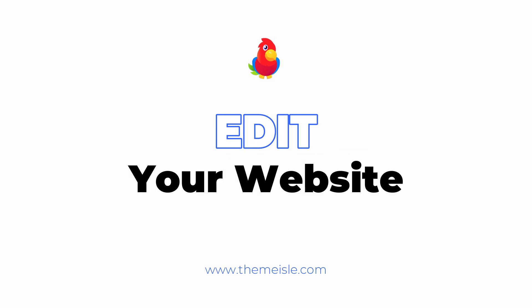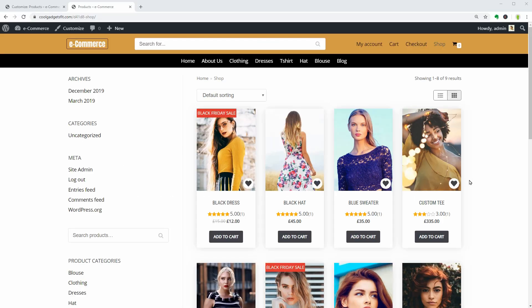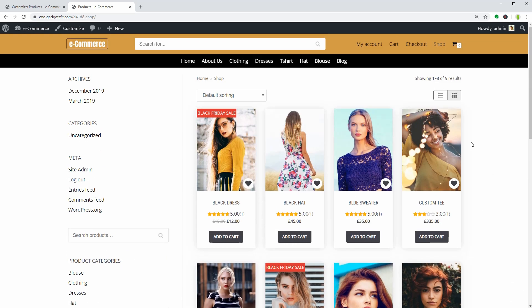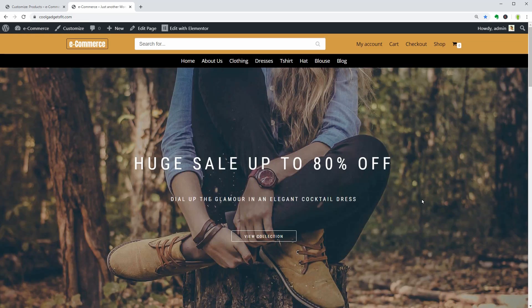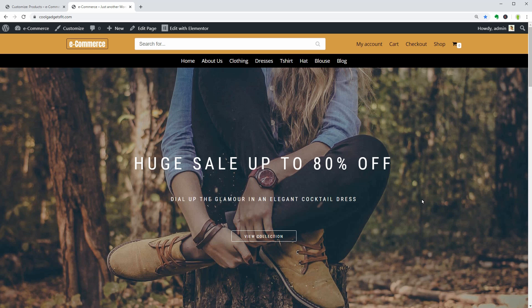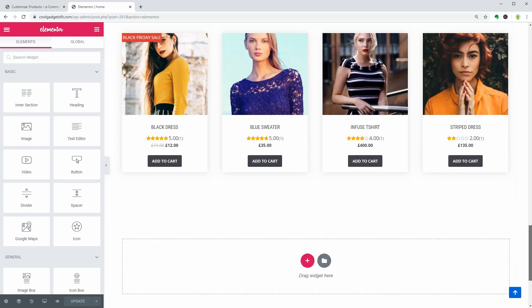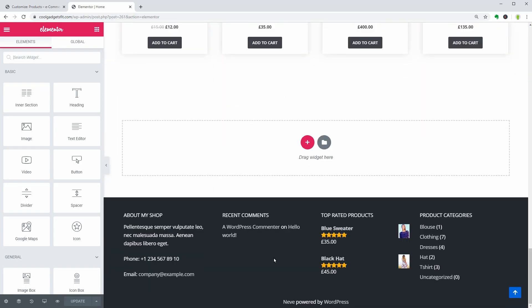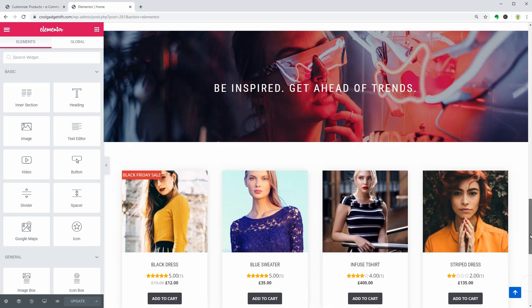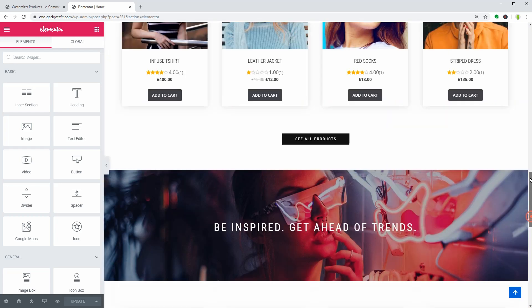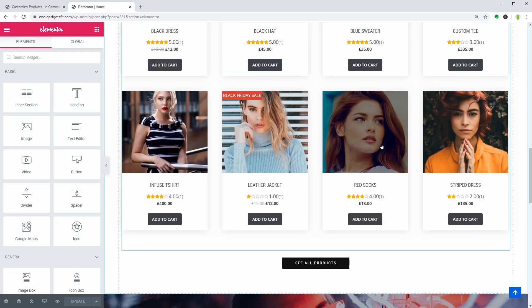Now that my e-commerce website looks great, I will personalize the home page and show you how to change the content of the demo products. To edit my home page, I need to click on the Edit with Elementor link above. Apart from the header and footer, I can change everything on this page and I can add even more sections and elements.